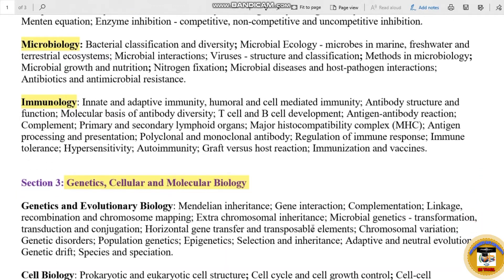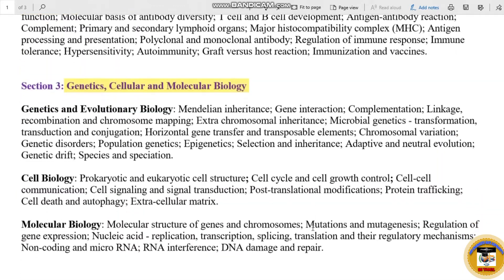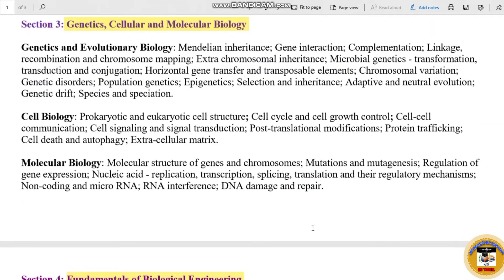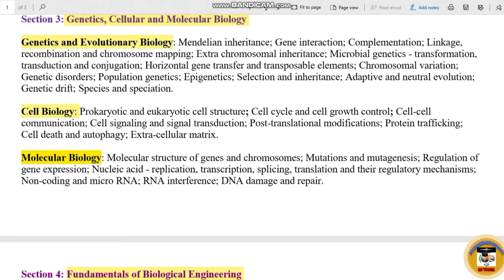Section 3 is Genetics, Cellular and Molecular Biology. The sub-topics include Genetics and Evolutionary Biology, Cell Biology and Molecular Biology. We will talk about these sub-topics in detail.